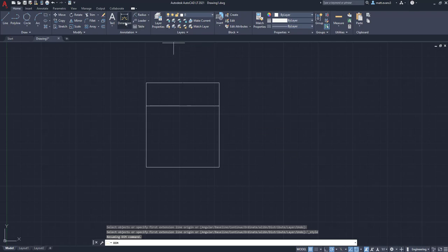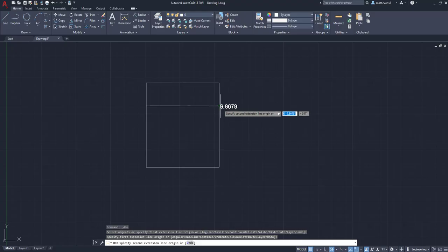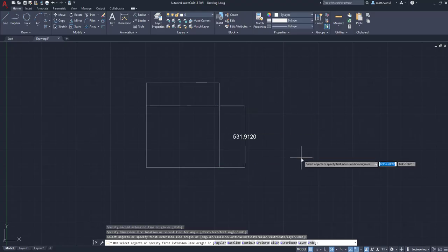And we're going to go back to the dimensioning tool. Left click and we're going to dimension this side. OK, so as you can see, that dimension text is a lot bigger.